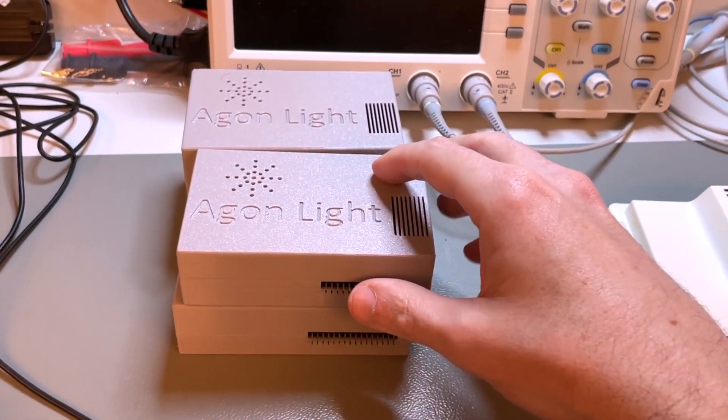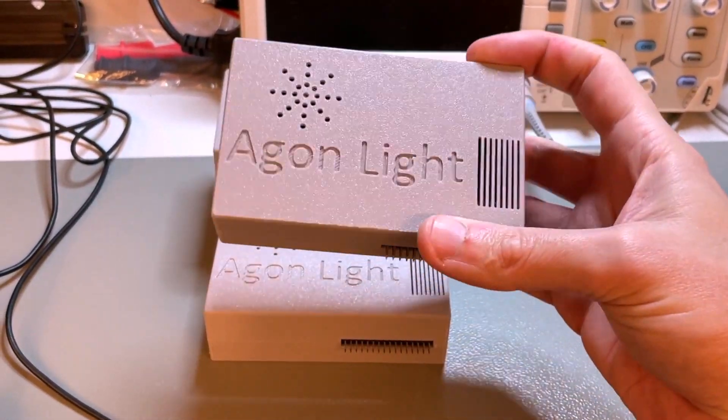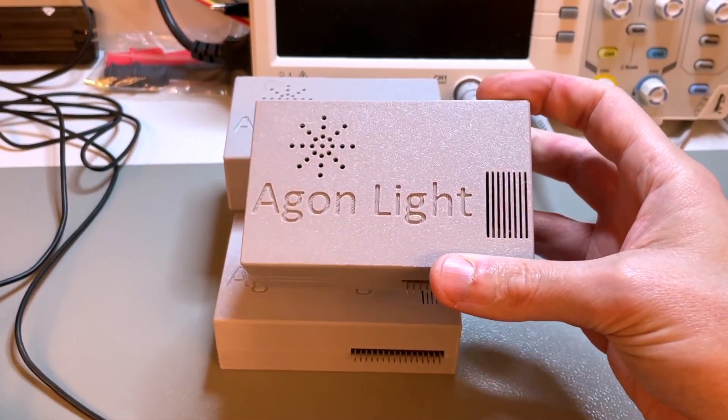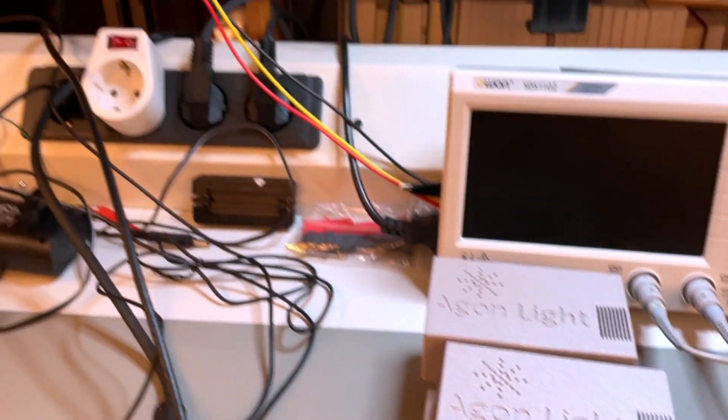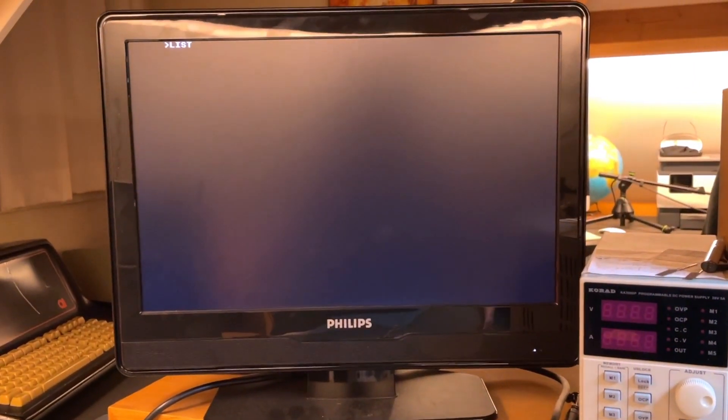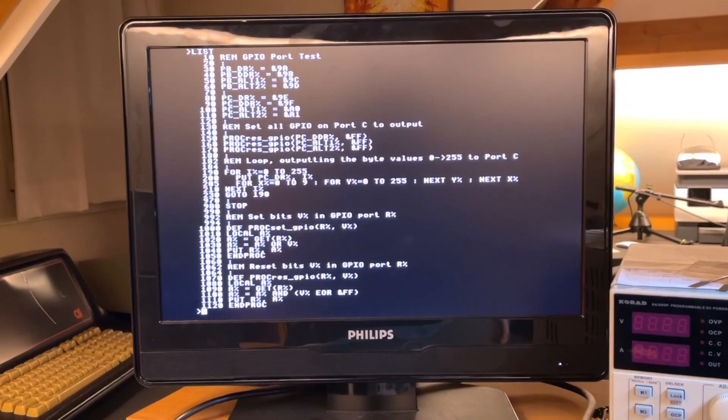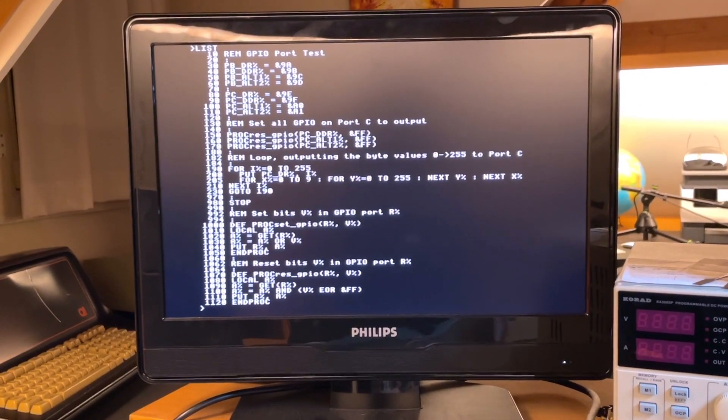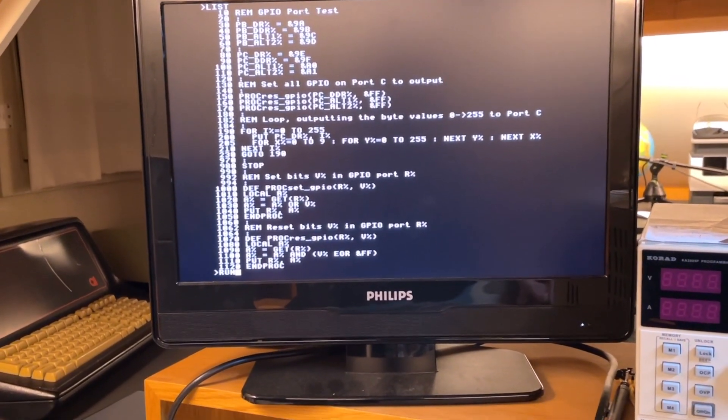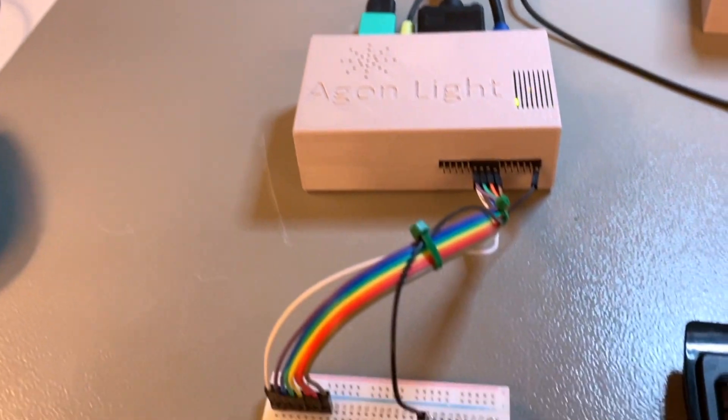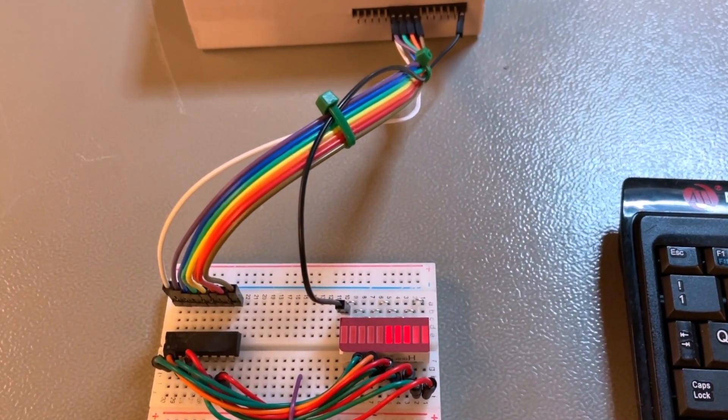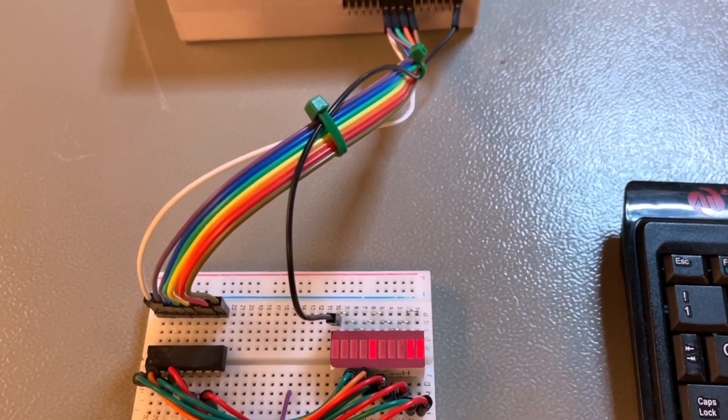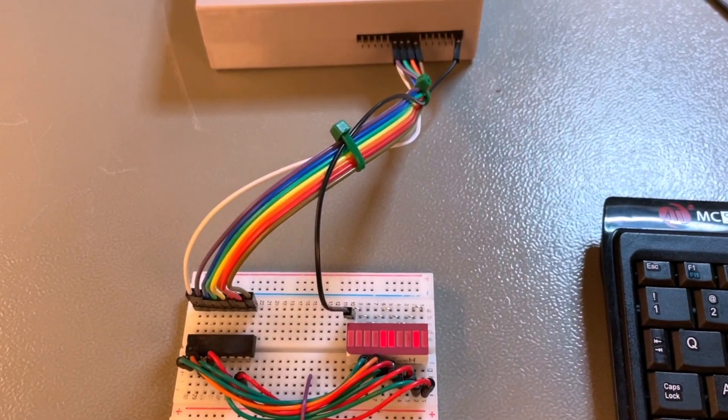But today we have even tinier little computers like Argon Light. And now we can write a little BASIC program like this, type run, and lo and behold, we can control our whole house!